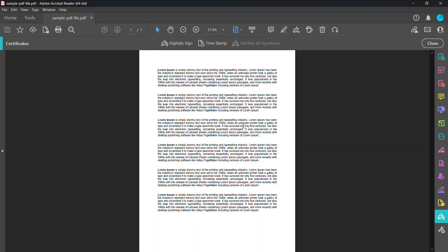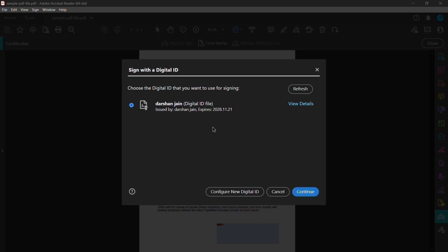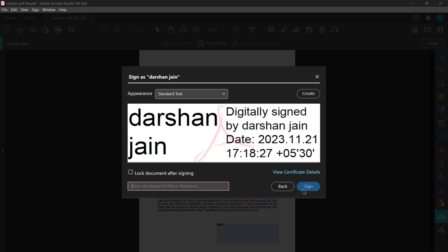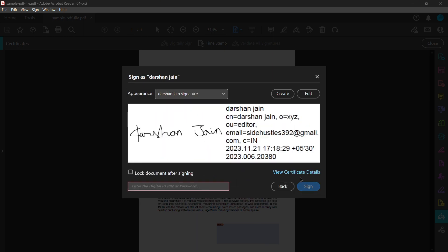Click Digitally Sign and then you can select the region where you want your signature to be. Select your digital ID, enter your password. You can also lock the document after signing so this document cannot be edited after signing.